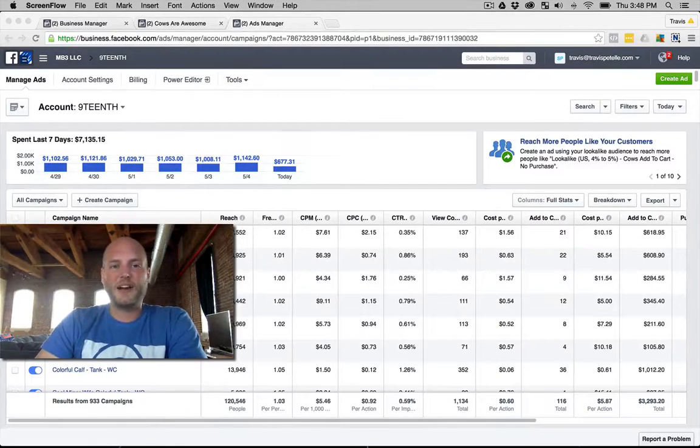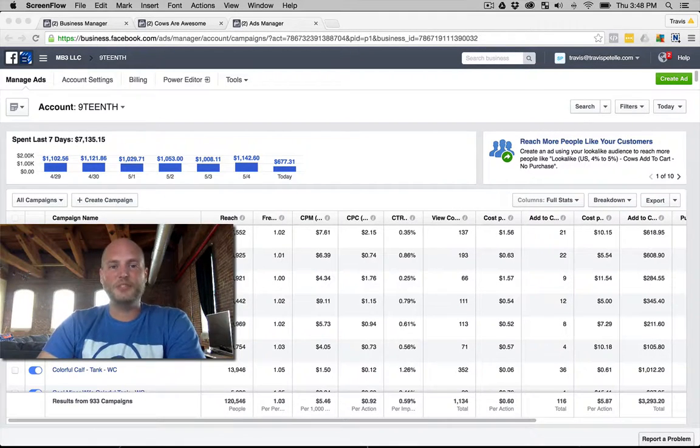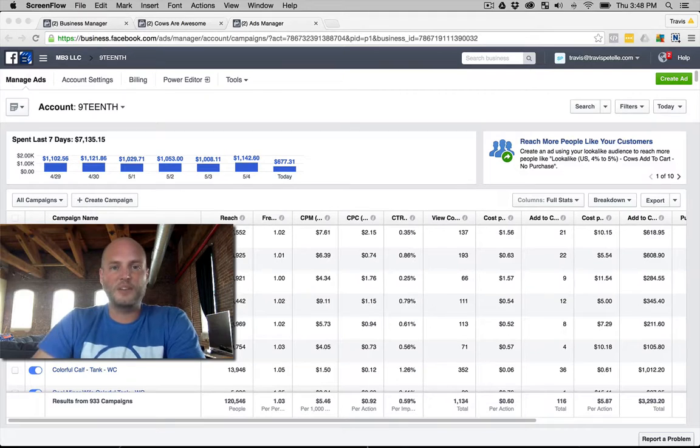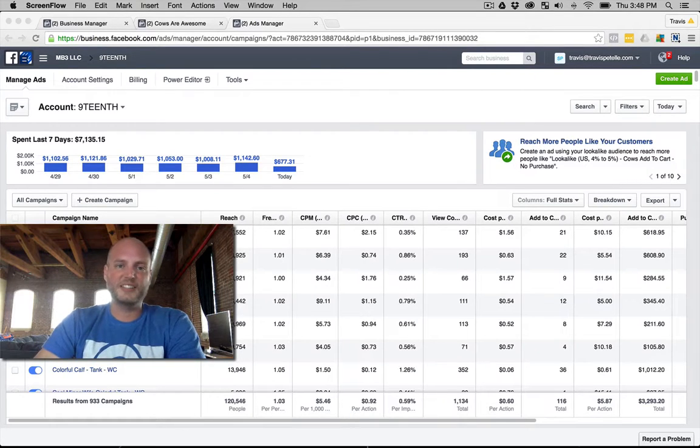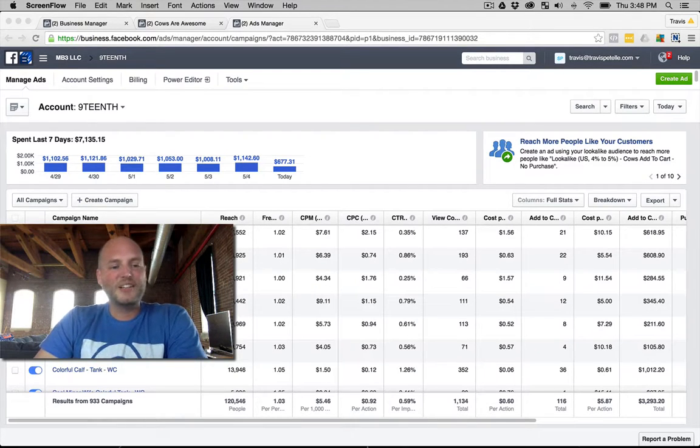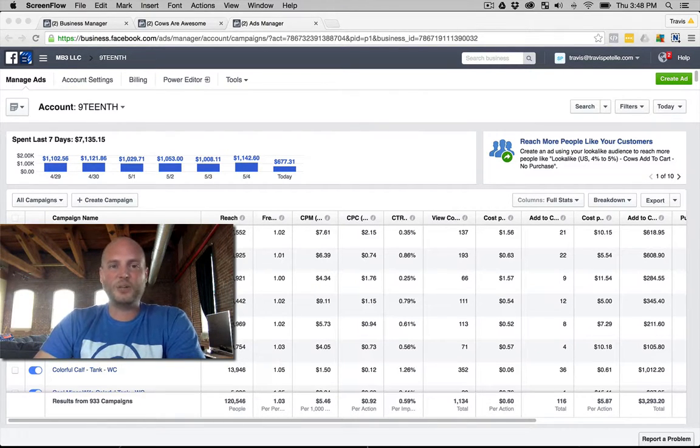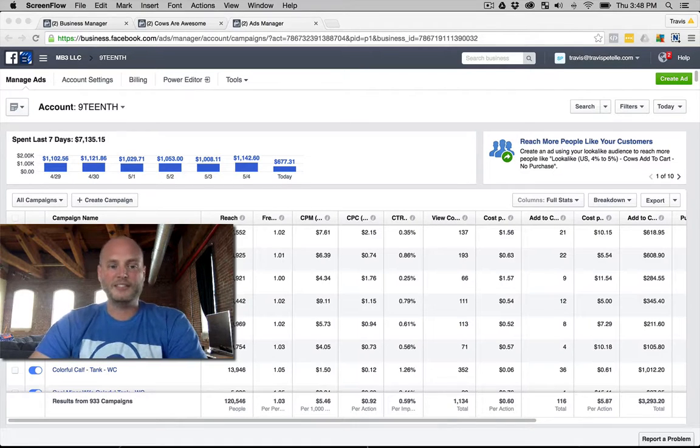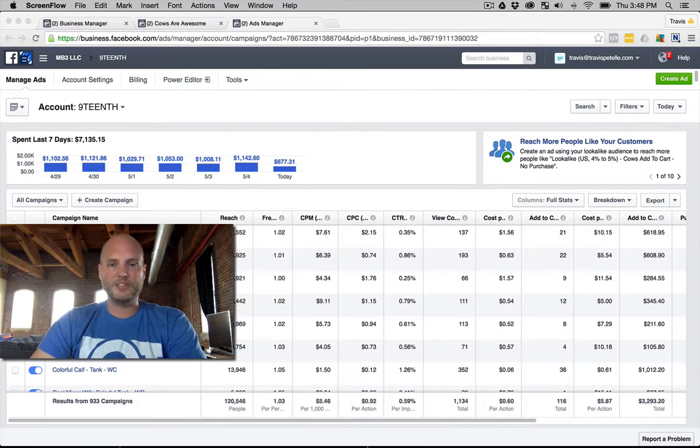Hey what's going on guys, Travis Patel here. Thank you for joining me in another video of the Like a Boss Facebook training section. Today in this video we're gonna be talking about lookalike audiences.